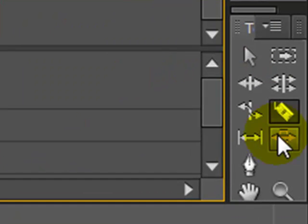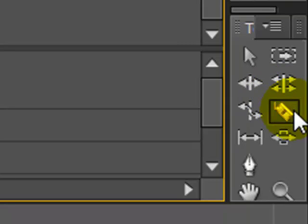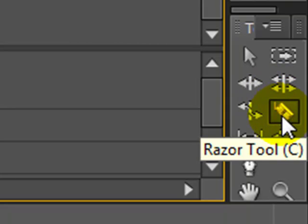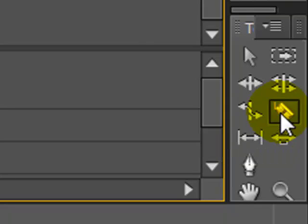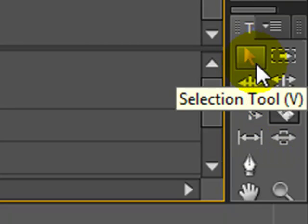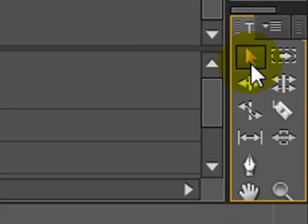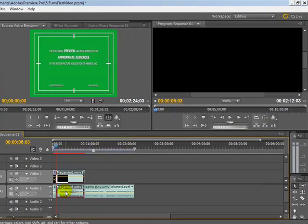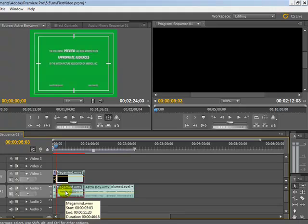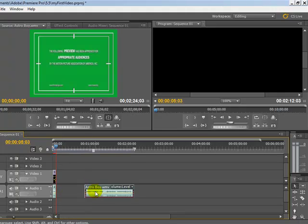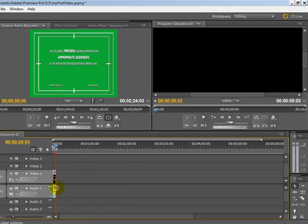Over here in the toolbar, there are two tools that we need to be aware of at this stage. This one here is the razor tool and that's what we're going to use to cut up the movie clip. This other one here, the arrow in the top left, that's the selection tool. If I want to select something and click delete, I can do that.